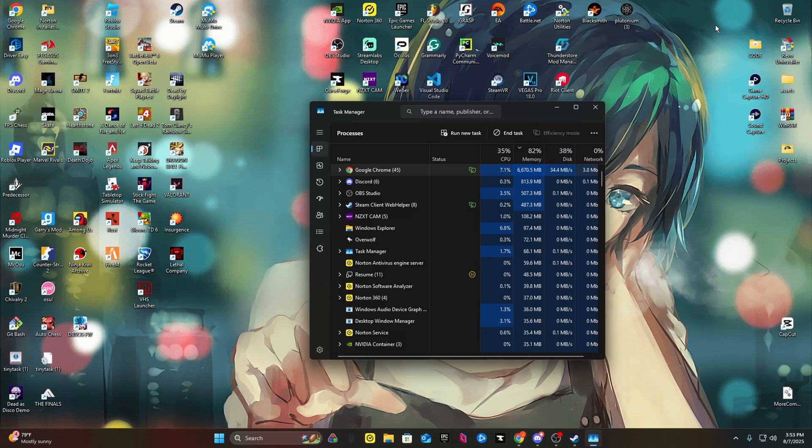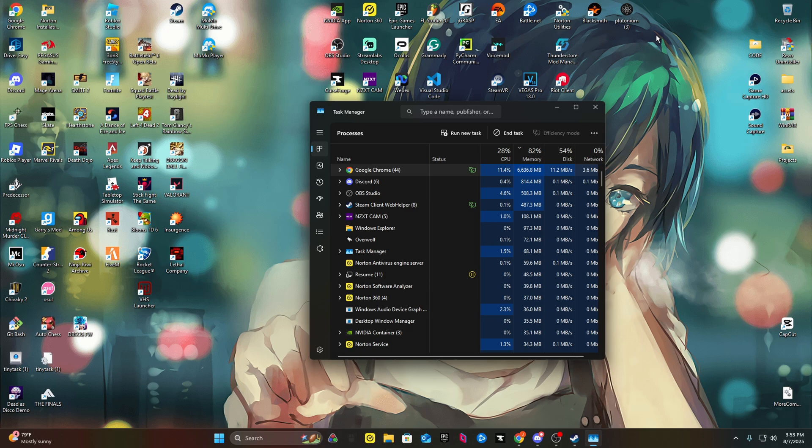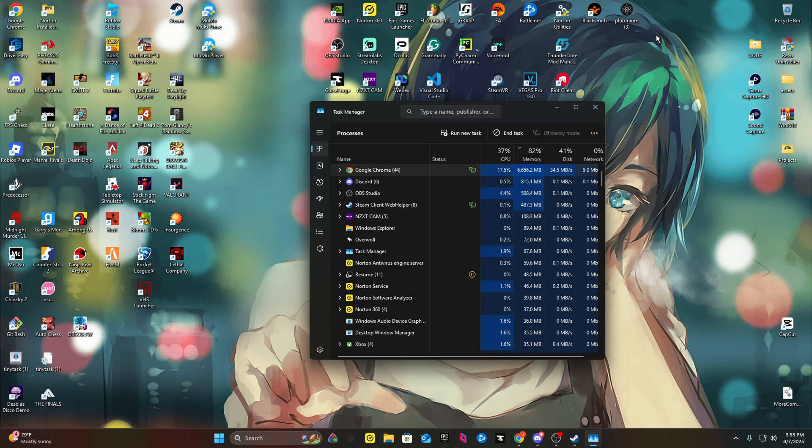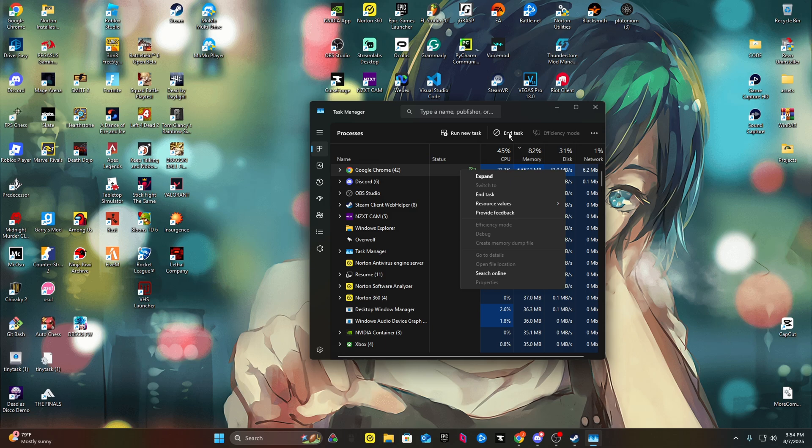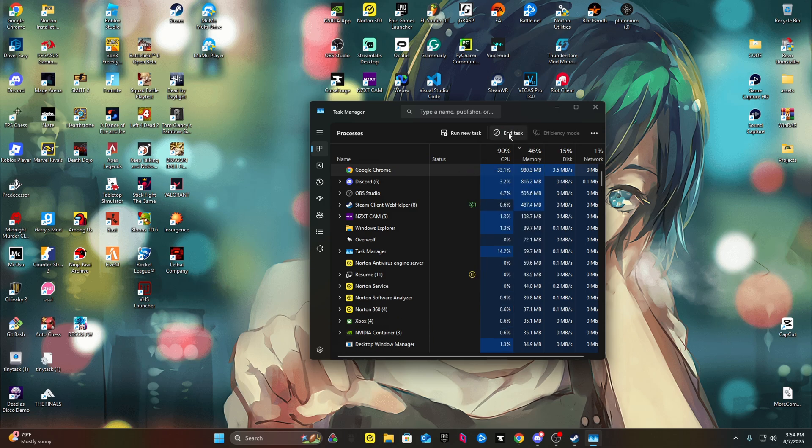By closing this, sometimes people will just go to their browser and click the top right and X out. If you have certain programs loaded, it'll still be running in the background. So what you want to do is go to Task Manager, click Google Chrome and end task, or you can right-click and end task.